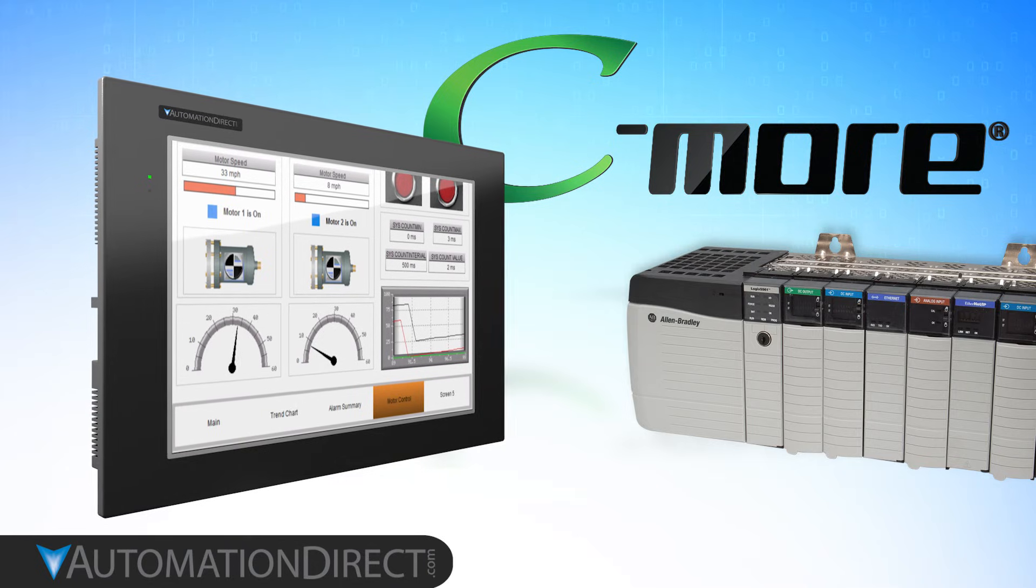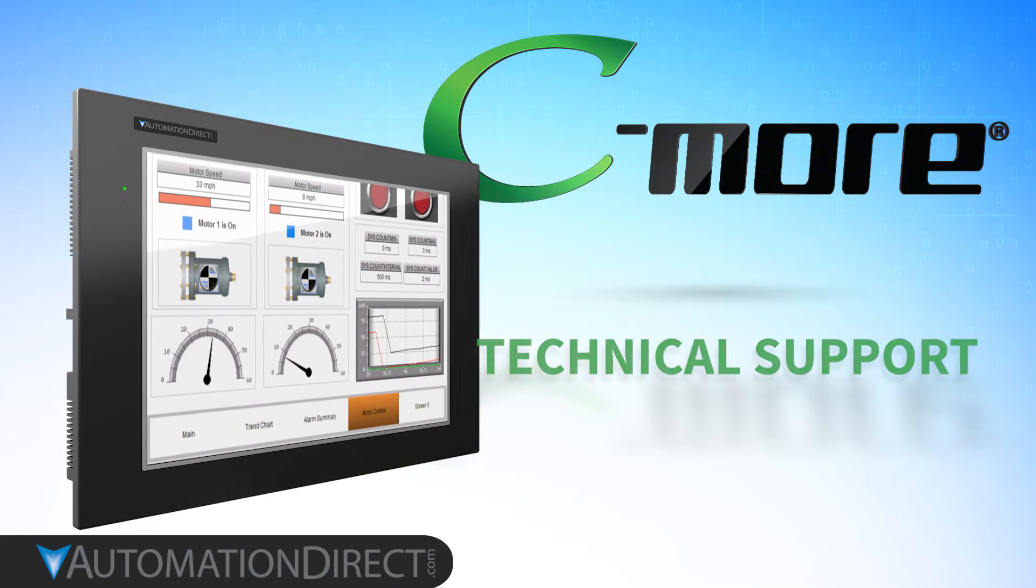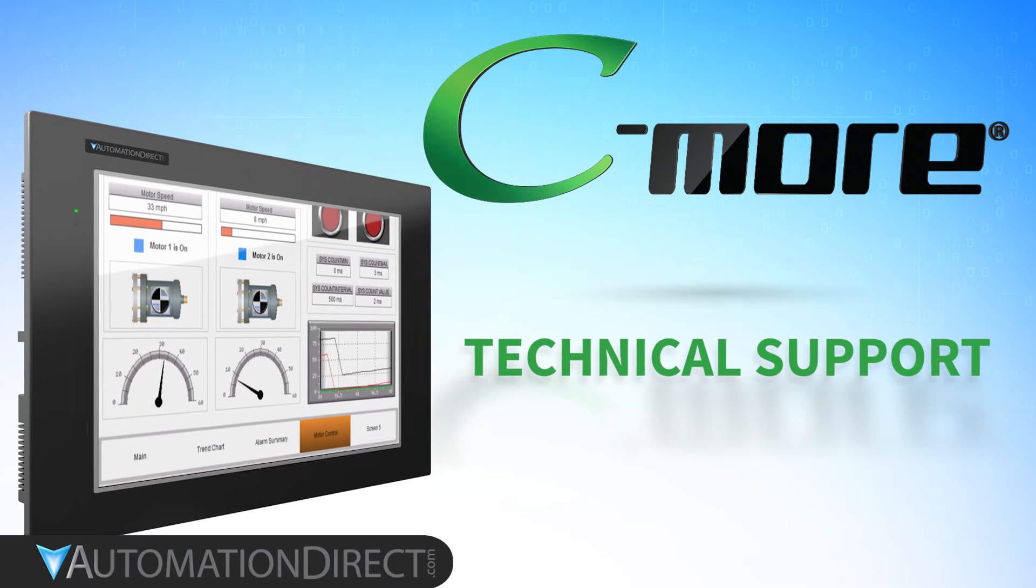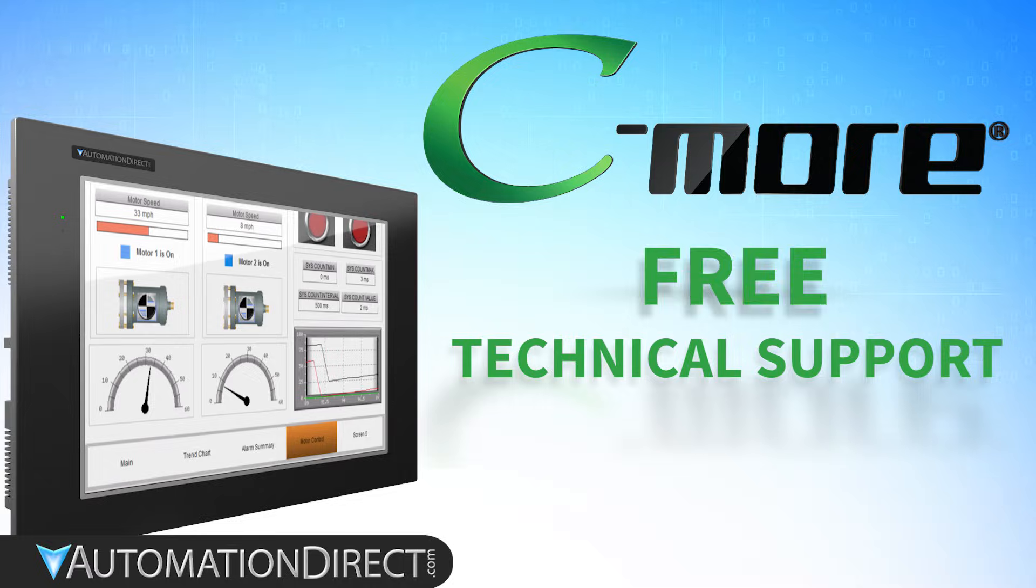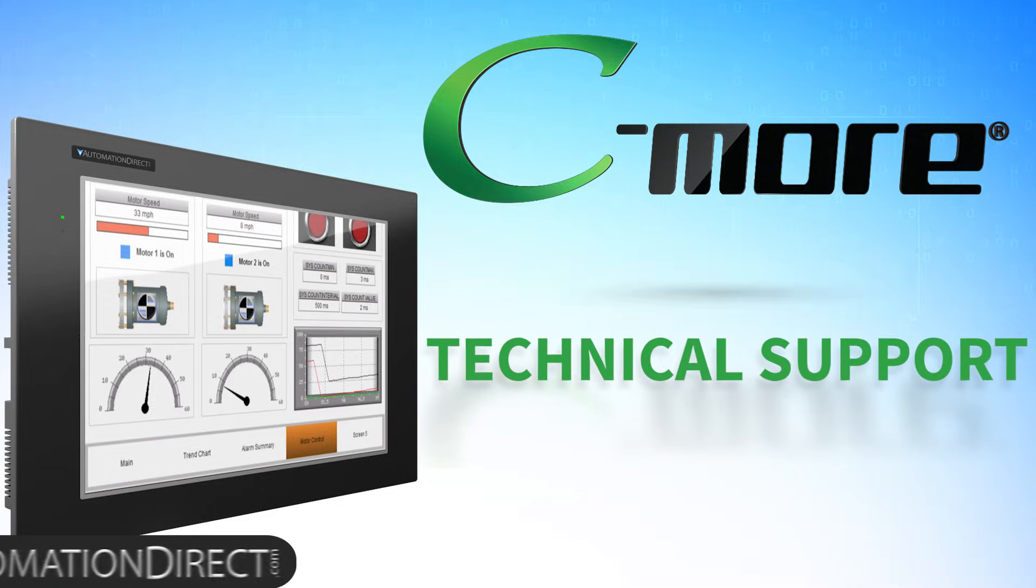And if you have any questions or need any further help, remember C-more HMIs come with free, lifetime technical support.